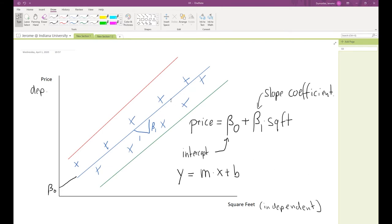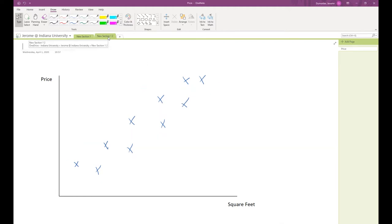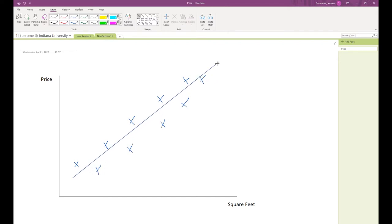The question is: how do we determine this line? We said there is a regression line that fits through all those observations, and each observation represents a different home. For example, if you take a particular observation, there is a certain square footage associated with that home — say a 1,200 square foot home — and a price associated with it, say $150,000.